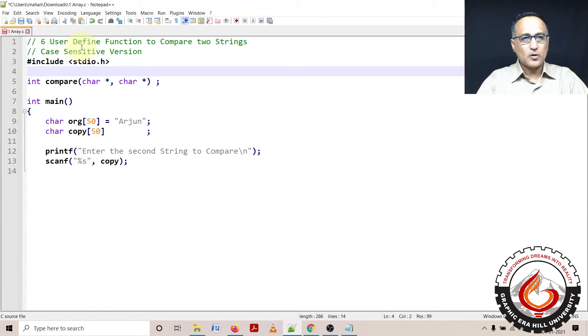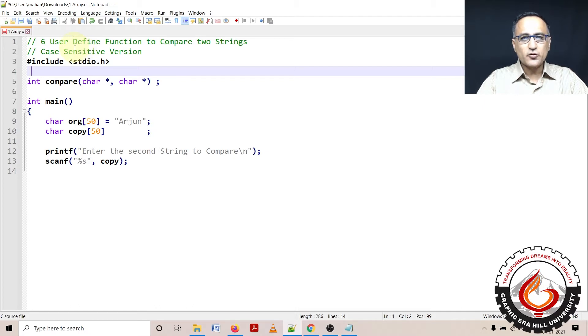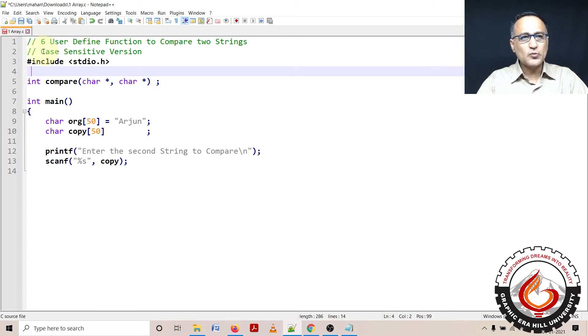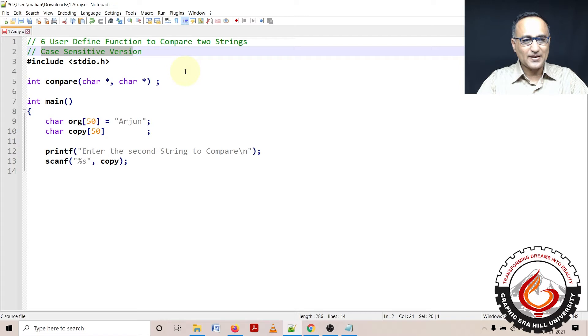In this particular problem, problem number six of array of characters also known as strings, I'm going to show you how we can write our own code to compare whether two strings are the same. This is going to be a case sensitive version in the sense uppercase A is going to be considered different from lowercase a.